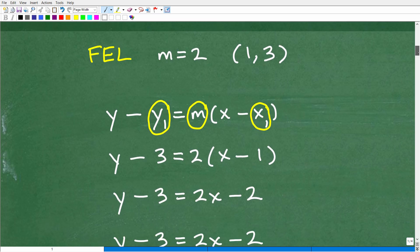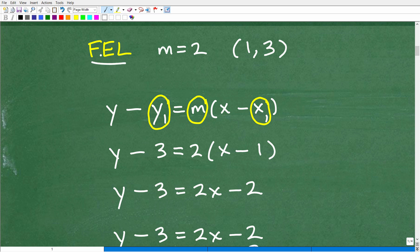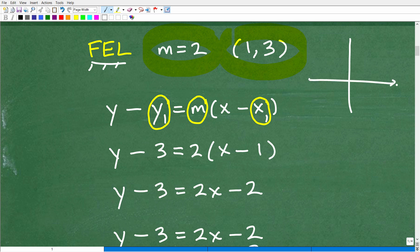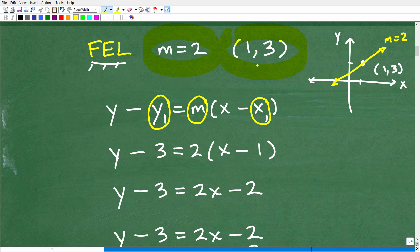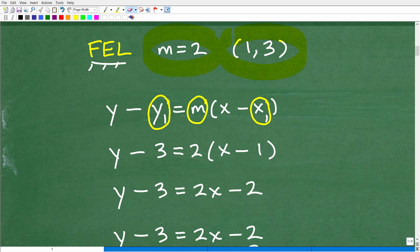Let's look at an example. We want to find the equation of a line that has a slope of 2 and goes through the point (1, 3). Graphically, the point (1, 3) is right there on the x-y plane, and this line has a slope of 2, so it angles upward like that. I want to find the y equals mx plus b equation — the actual linear equation for this line.